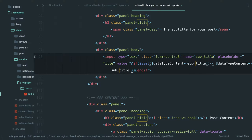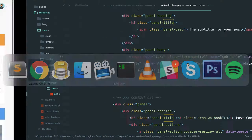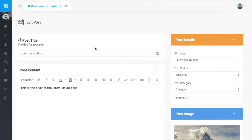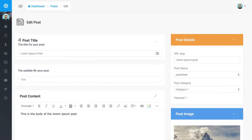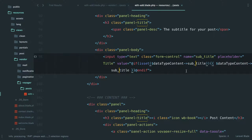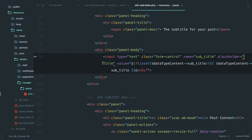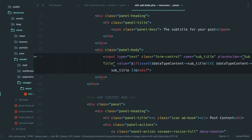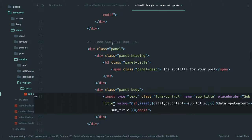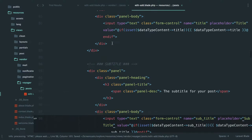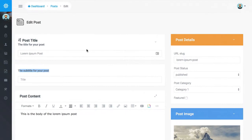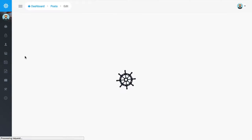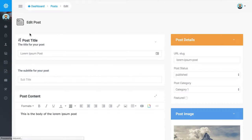And if we come back here with any luck, we have now a subtitle. And we need to update the placeholder to also say subtitle.